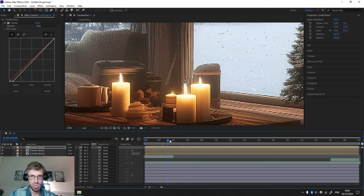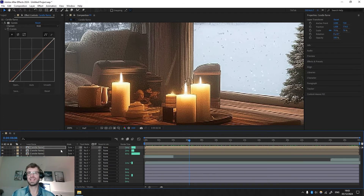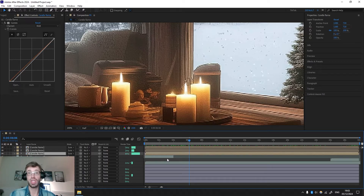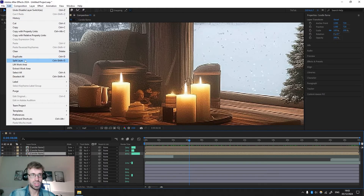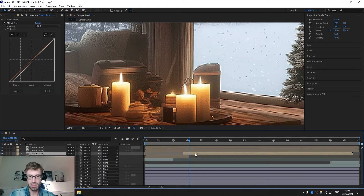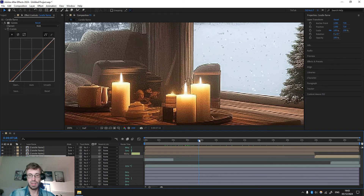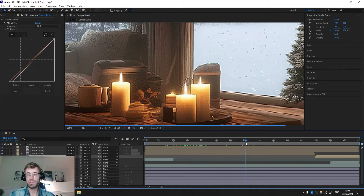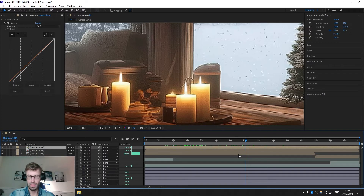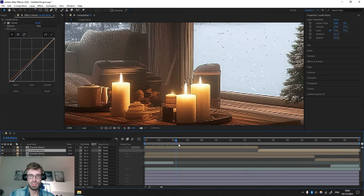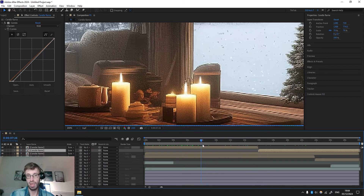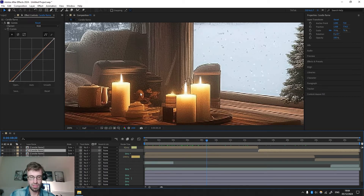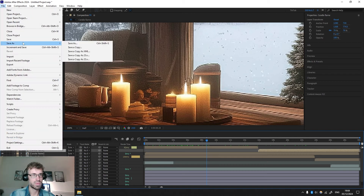One more thing to fix: all these flames are moving exactly the same, which kills the realism. To add some randomness, we have to change the ending and the start for each video. We go to Edit > Split Layer, drag part of it to the beginning, and the other to the back — now we already have some randomness. Do the same one more time. Now it's looking much more realistic. Don't forget to save — File > Save As.